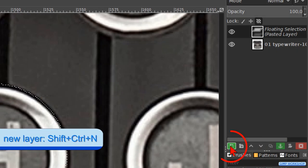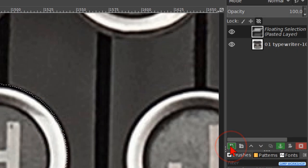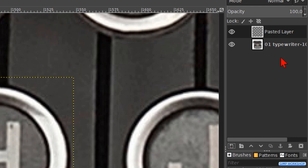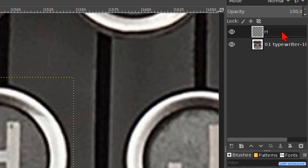Click on the new layer button to change the floating layer into an actual layer. Double click on the name and rename it H. Hit the enter key.